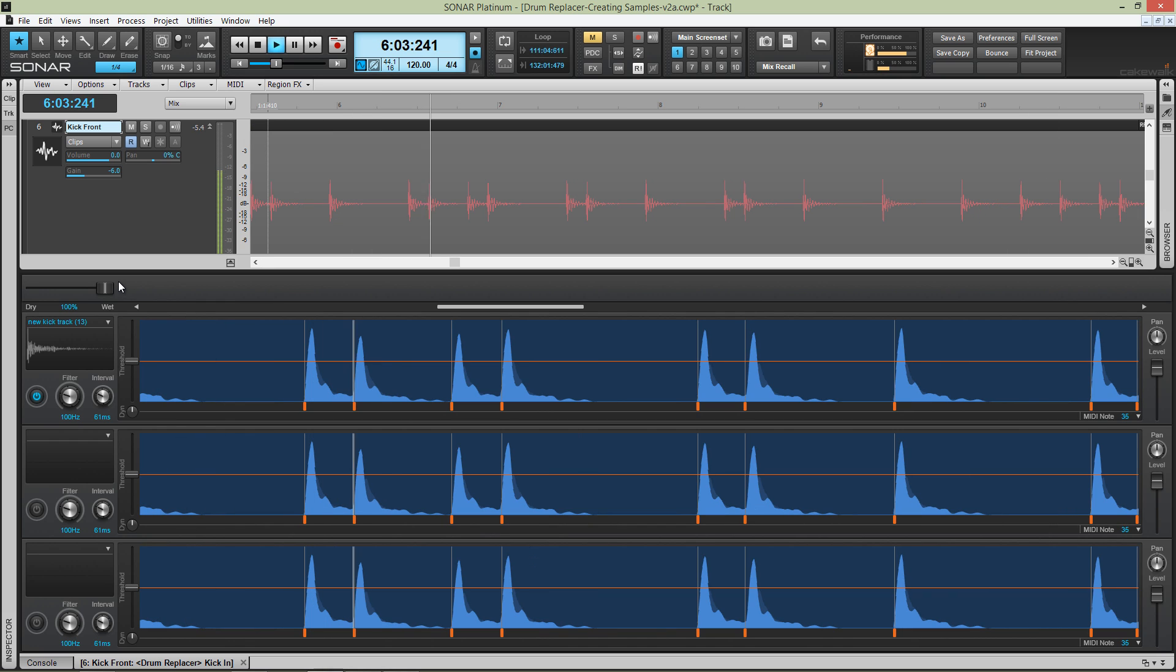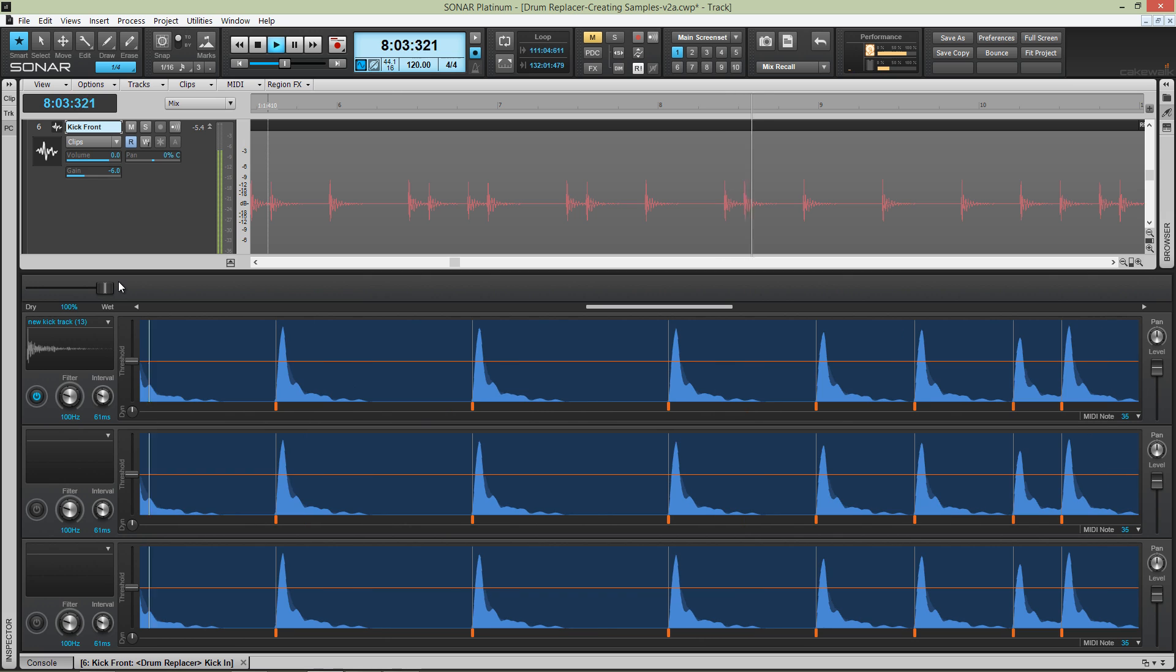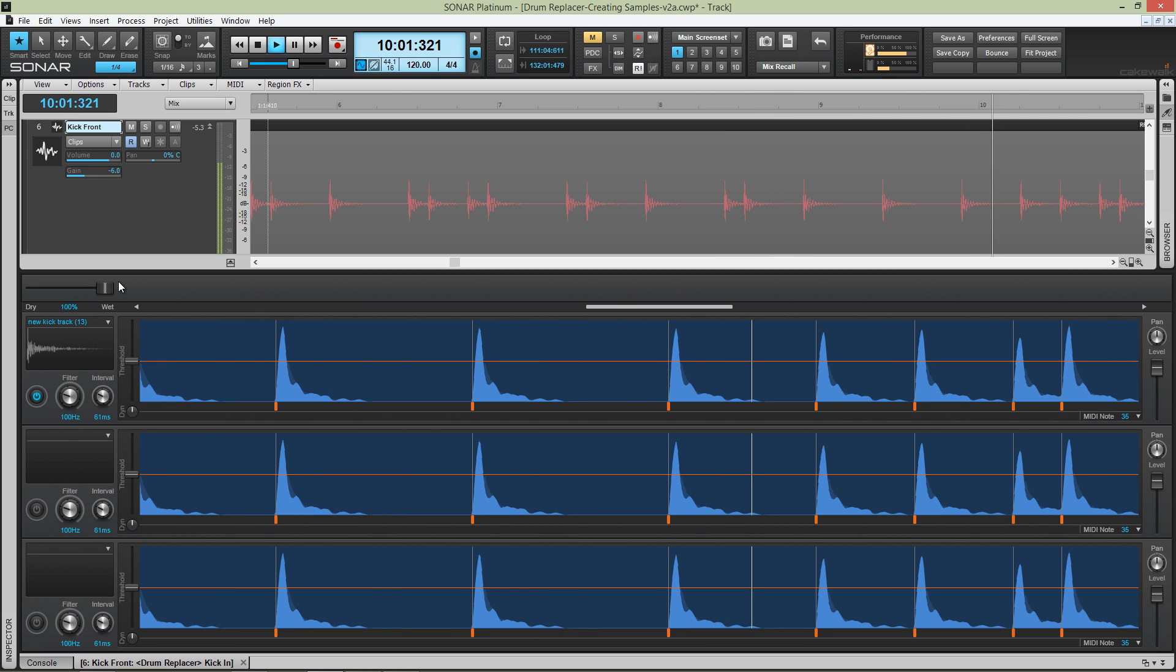Creating samples on the fly and re-sampling drums has never been easier, thanks to Drum Replacer. Available now in Sonar Platinum by Cakewalk.